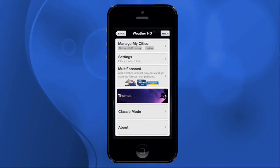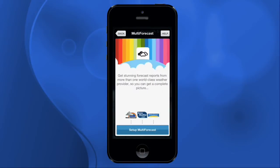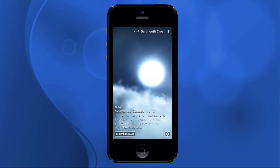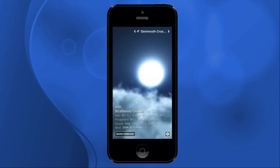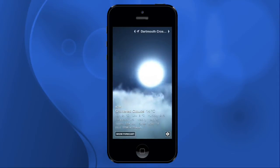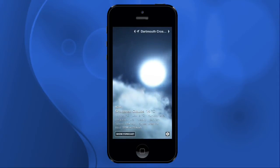It's a multi-forecast app, so it doesn't come from just one weather provider, which is nice. You're getting it from multiple sources, so I find that the weather is fairly accurate for the most part. But besides that, you just got to love the beautiful imagery.